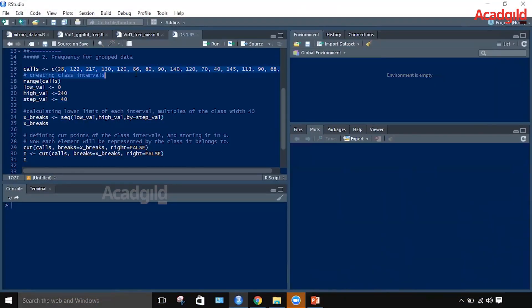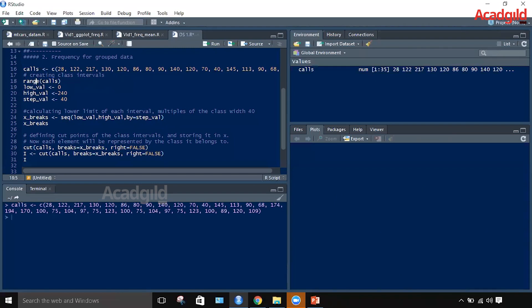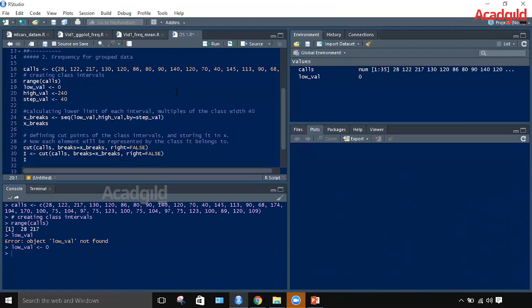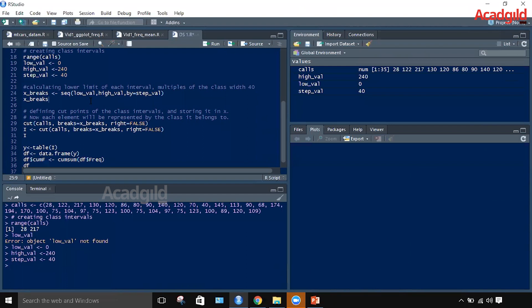Let us execute the same problem in R. We store the data values in the variable calls. To find the minimum and maximum values we use the range function, which gives us the minimum and maximum data values. The lowest limit of the class interval should be 0, assigned to the variable low_val. Similarly, 240 is assigned as the highest limit, keeping the step size of 40.